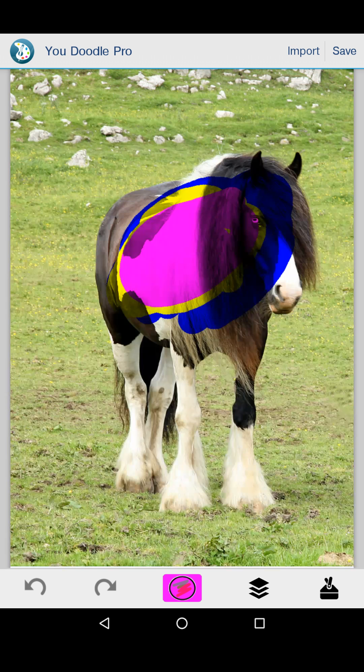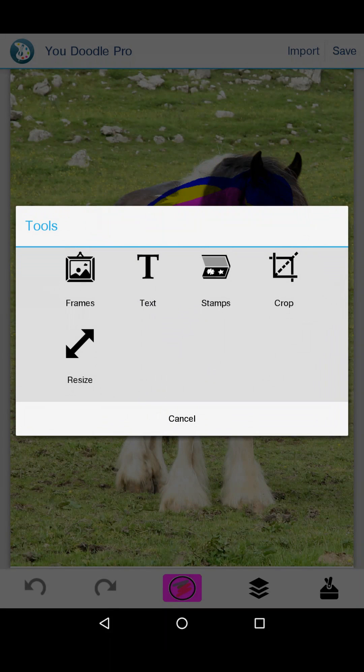There's also this toolbox in the bottom right that has a bunch of cool tools on it: frames, text, stamps, crop, and resize. You'll want to check those out for sure. They're pretty self-explanatory.